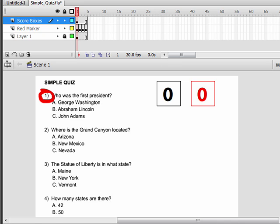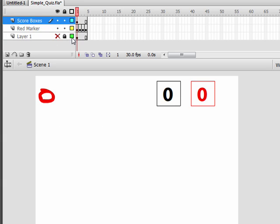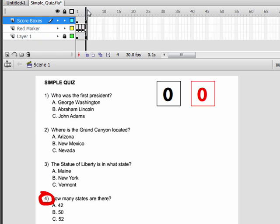The first thing we're going to do is look at the timeline. On layer one, we have our graphic, and our graphic just holds the questions. I'm going to go ahead and lock it, and you'll notice that all the layers have four frames.